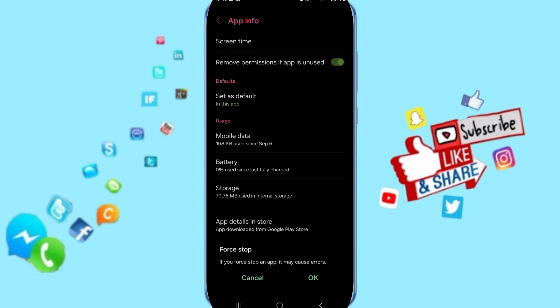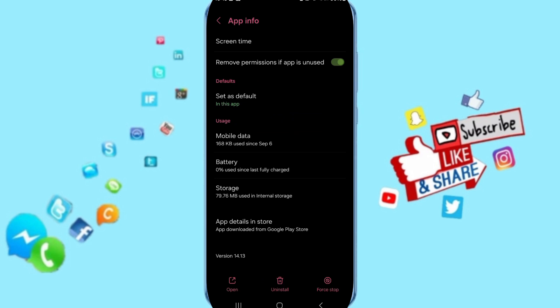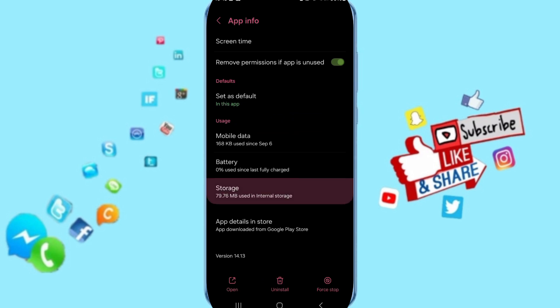You can click on force stop and you can click OK, then you will enter to the window of storage.